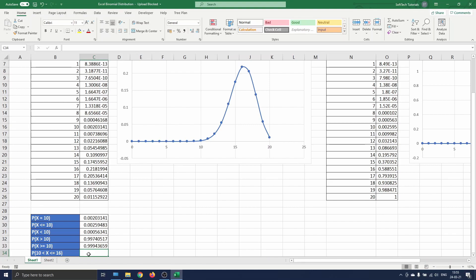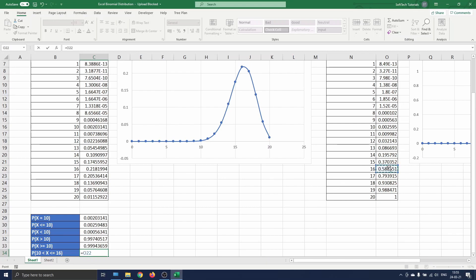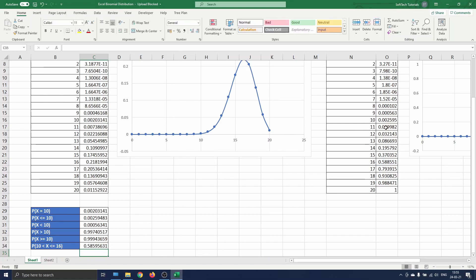So here we select cell O22 capturing the probability of having a number of successes smaller than or equal to 16, minus cell O16 capturing the probability of having a number of successes smaller than or equal to 10.